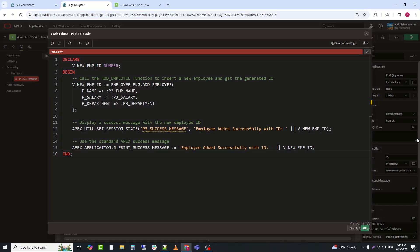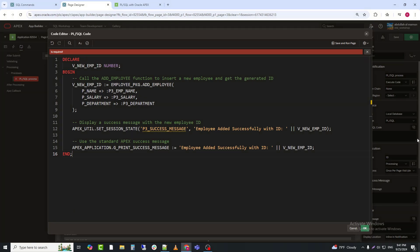Explanation. First is declare. Declares a variable to hold the new employee ID returned by the function. Next is EMPLOYEE_PKG.ADD_EMPLOYEE. It calls the ADD_EMPLOYEE function with values from Apex form items P3_EMP_NAME, P3_SALARY, P3_DEPARTMENT.